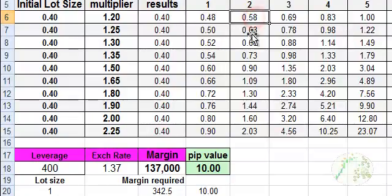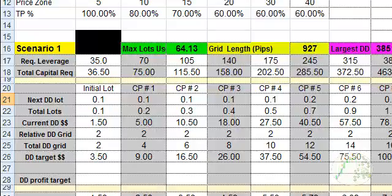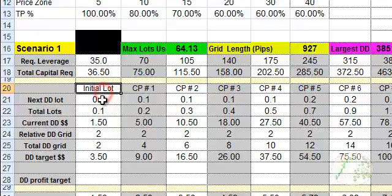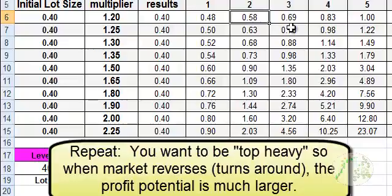And you take the next lot size. And so as you're going deeper into the trend or deeper into your trade, as you move away from your initial trade, the initial lot, you're incrementally increasing the lot size. And the idea behind that is that when the market pulls back, because I trade a reverse strategy.